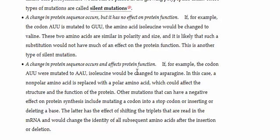Mutations that do affect the protein function occur when codons mutate to code for very different amino acids. So for example, if AUU, which codes for isoleucine, is mutated to AAU, which codes for asparagine, then we would be replacing a nonpolar amino acid with a polar amino acid.